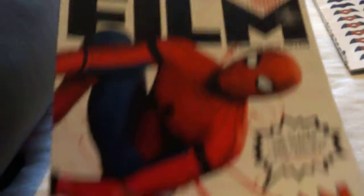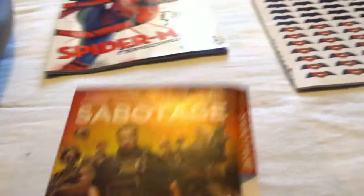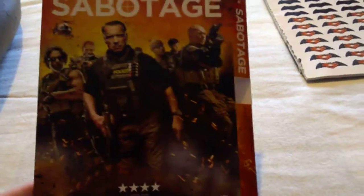First up, I've got Total Film Magazine. It's Spider-Man Homecoming. I've got a Sabotage slipcover from the DVD.